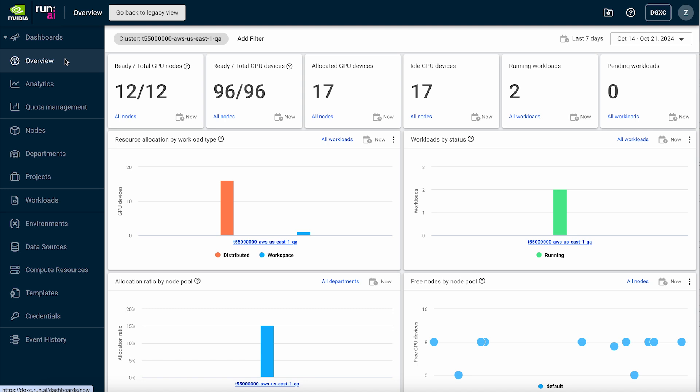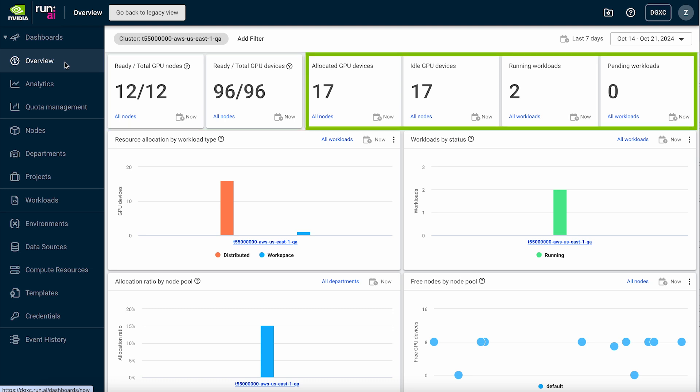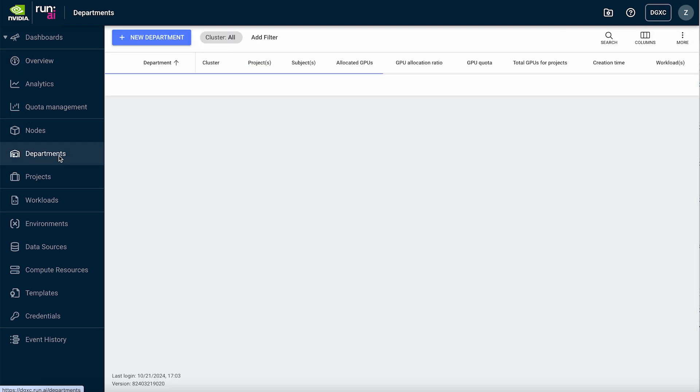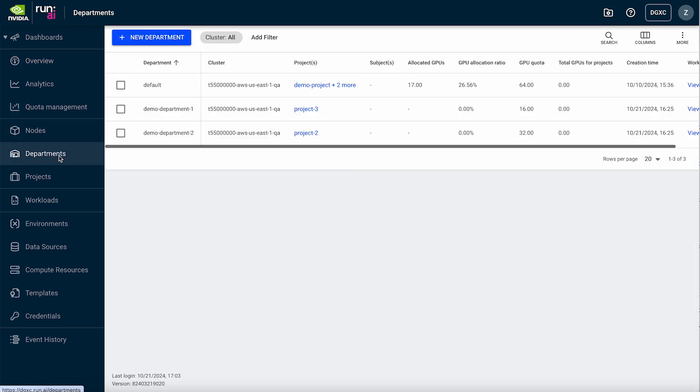DGX Cloud features an intuitive UI with a dashboard that gives a complete view of cluster health and usage. The platform is designed to enable efficient resource allocation across multiple users, providing the ability to manage and assign GPU quotas to optimize utilization.